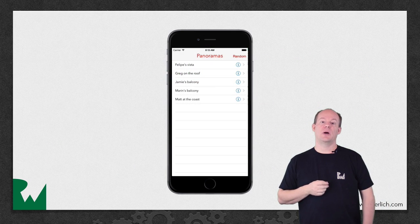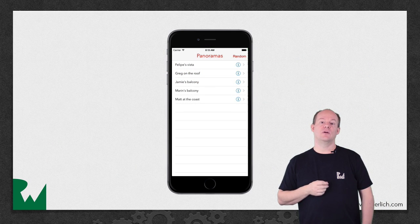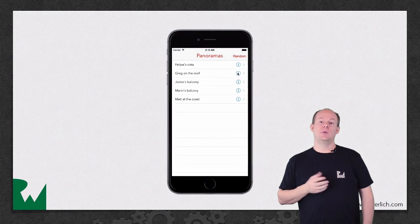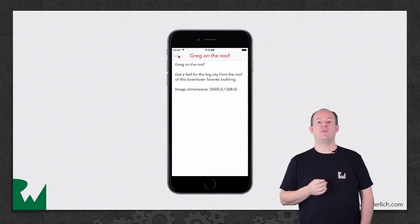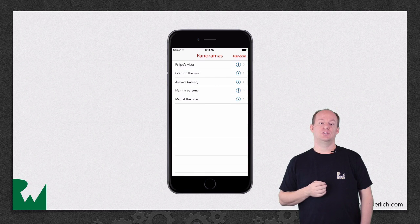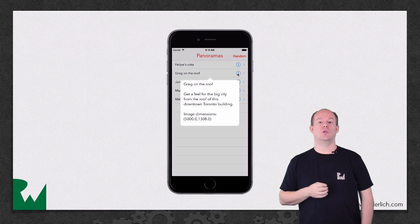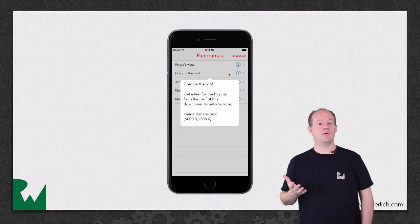Here's what the app will look like by the end of this video. You'll be able to switch between showing the default modal presentation and showing the same view controller in a popover, even on iPhone.